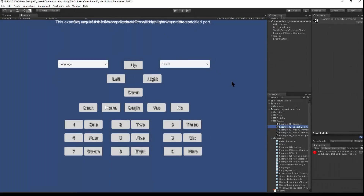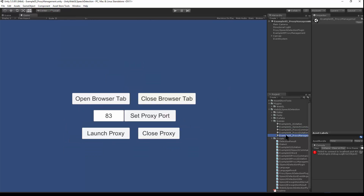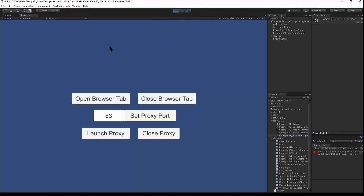This is speech detection for WebGL, but I'll show you how to hook it up in the Unity Editor. I'll switch over to the Proxy Management scene and hit play. Here we have an API to launch the proxy, so I'll click the Launch Proxy button.